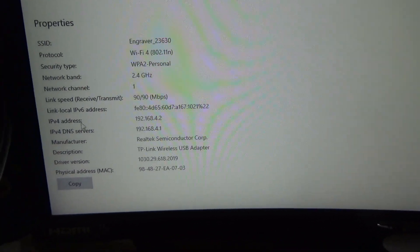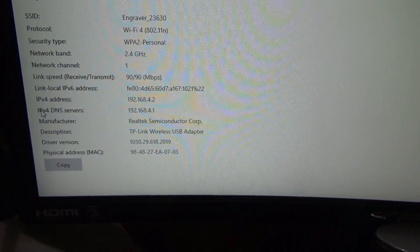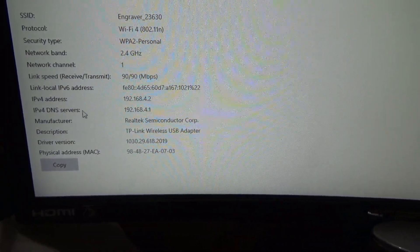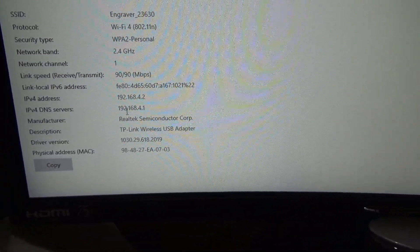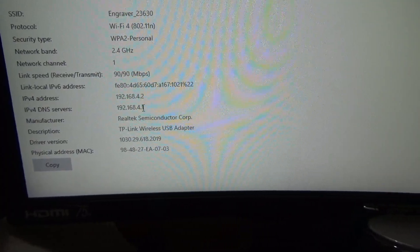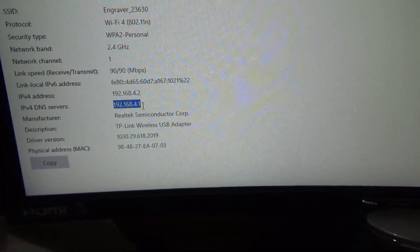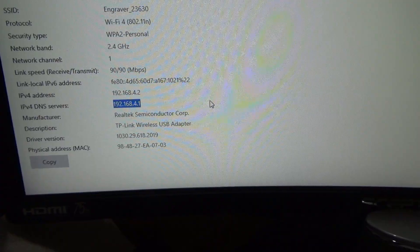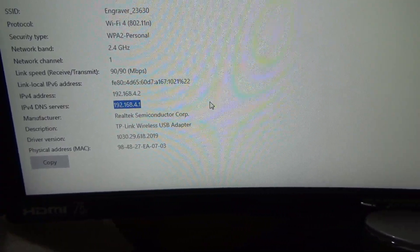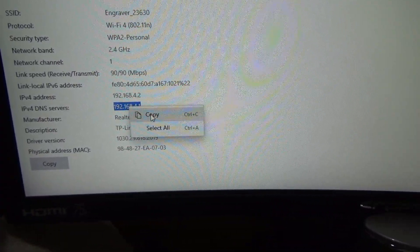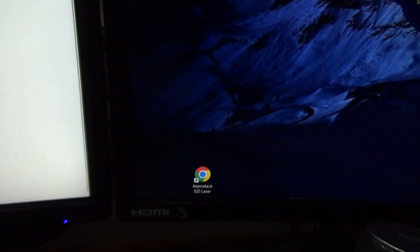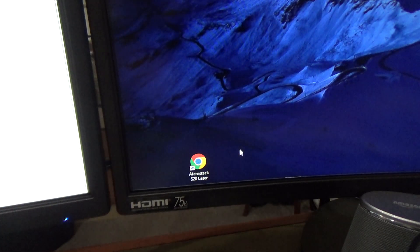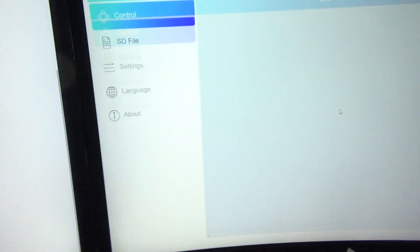If you look right here, the IPv4 DNS servers, and this has got a 192.168.4.1 - that's the address right here that you're going to need to connect to your laser engraver. All you do is just copy that. I've actually made a shortcut right here on my desktop, so I'm just going to double-click that.